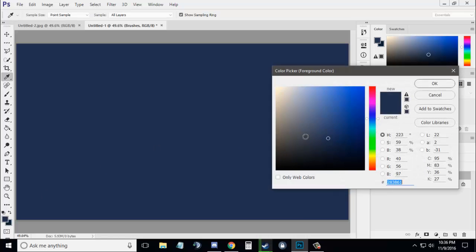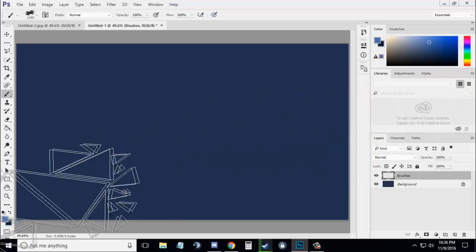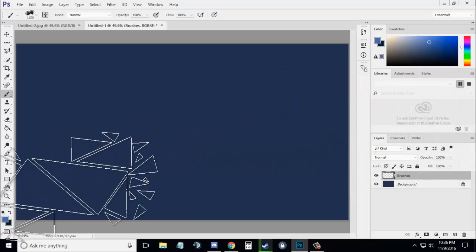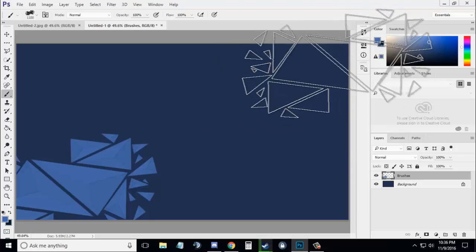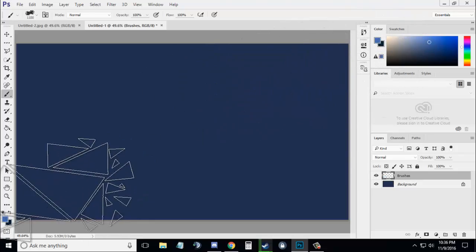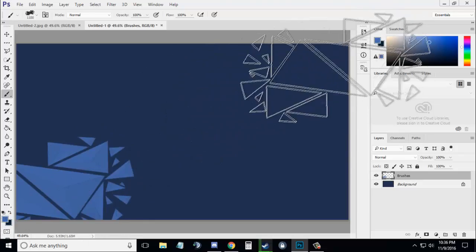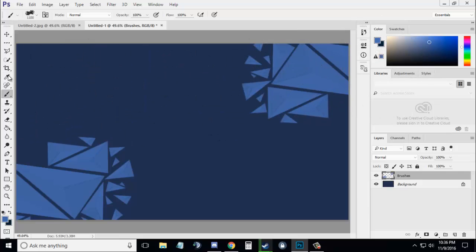For the color, use a lighter color than the background. Then use the brush and put them in the corner like this. As you can see, it gave a really nice effect.